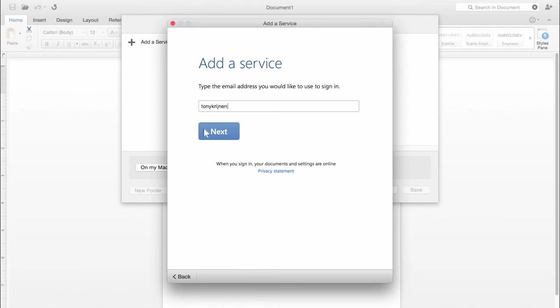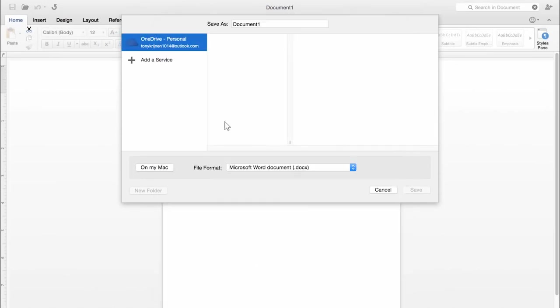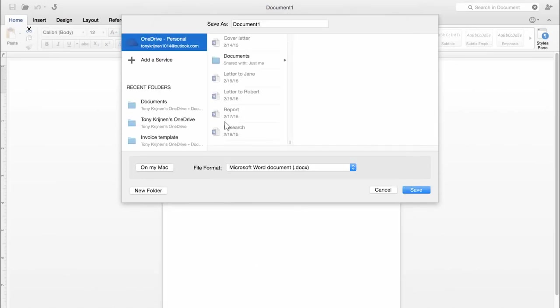I'll log in with my account, type my password, and there, my OneDrive shows up.